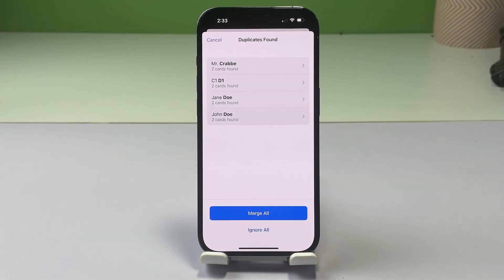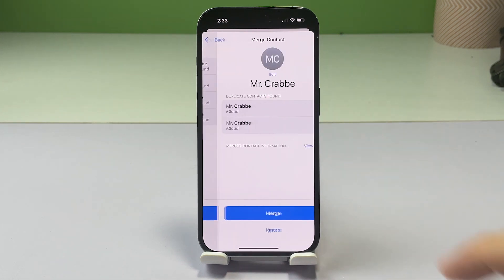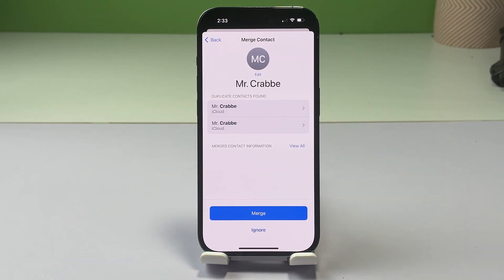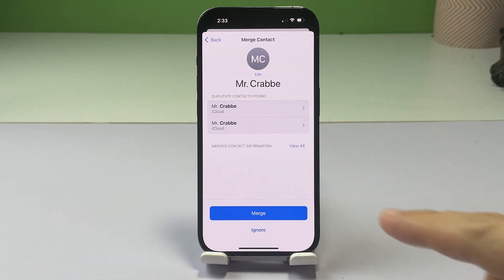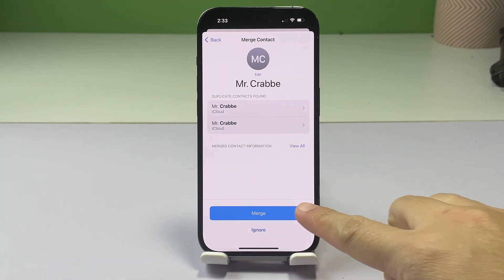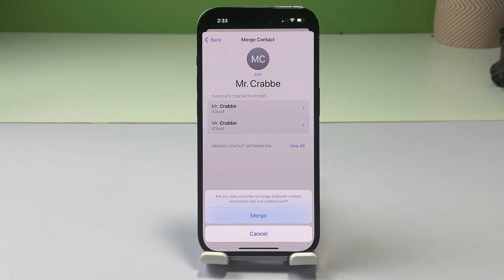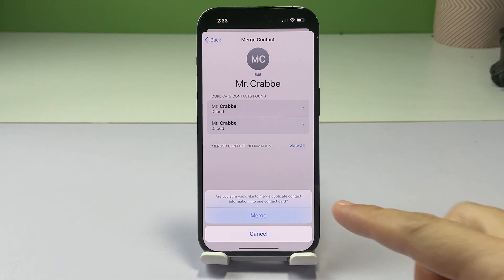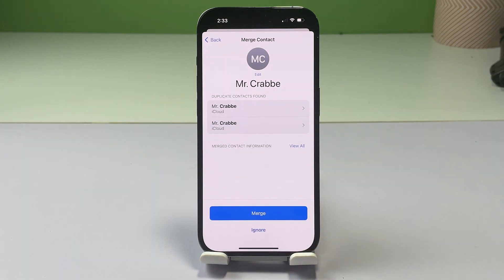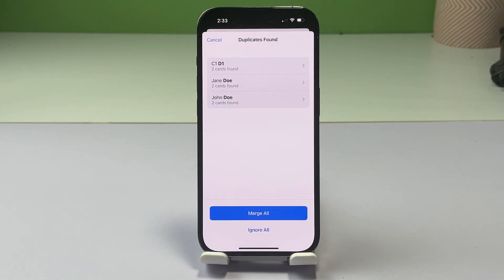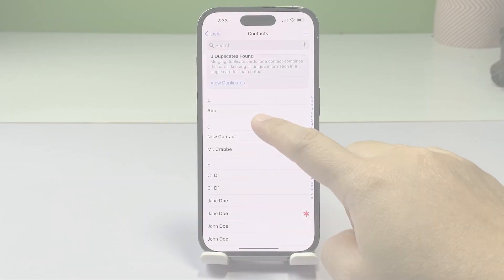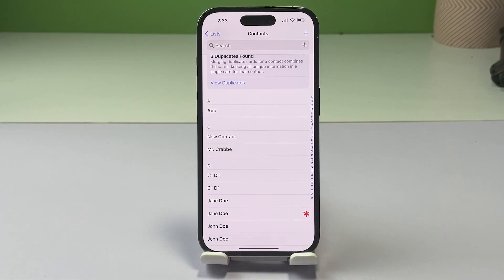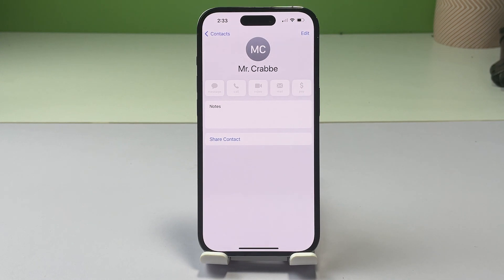To merge duplicate entries individually, tap on a certain contact, then tap Merge on the following screen. Read the pop-up message, then tap Merge to confirm action. Information of the selected duplicate contact will then be merged into a single contact card. Repeat the same steps to merge another duplicate contact on your device.